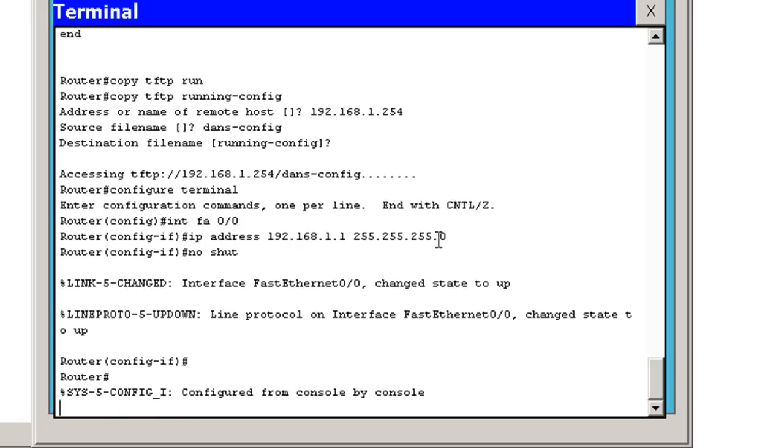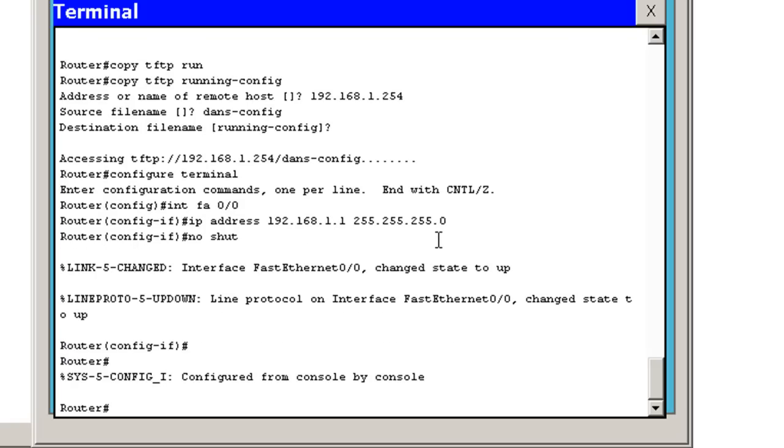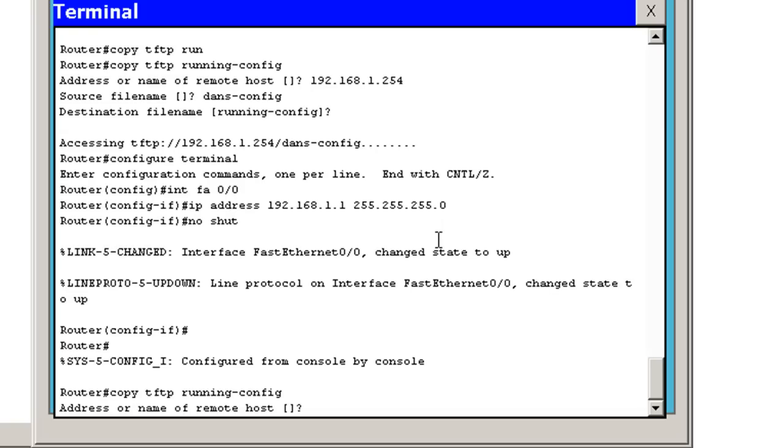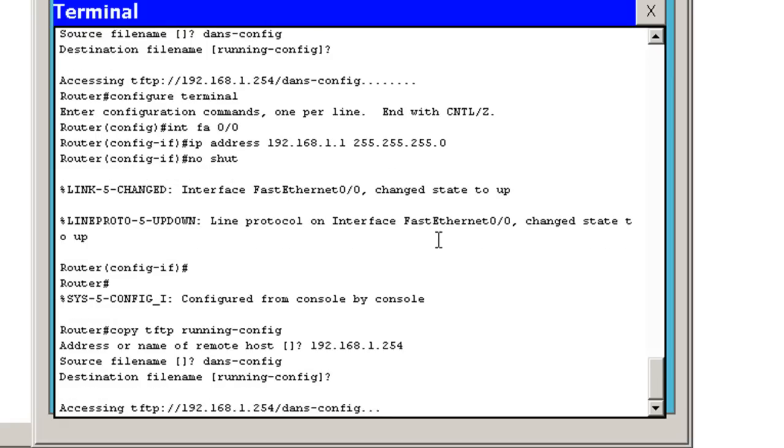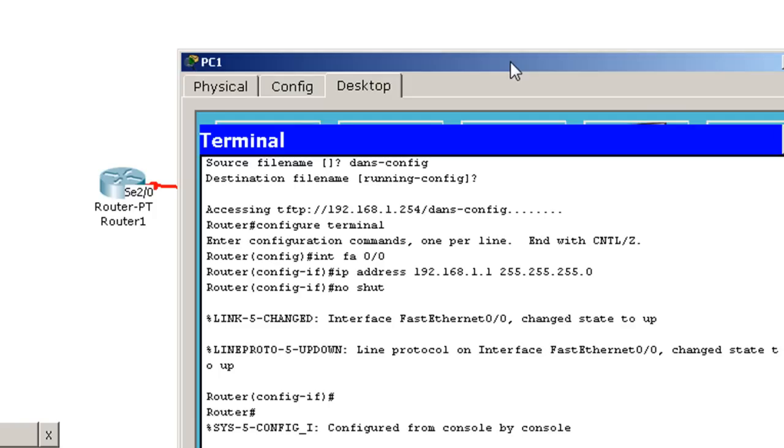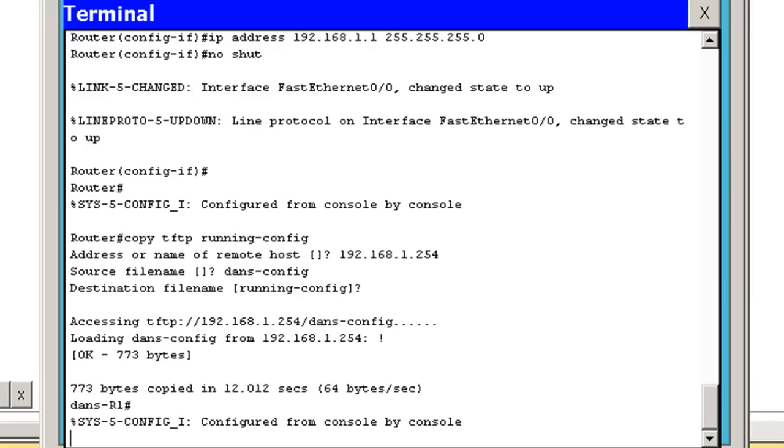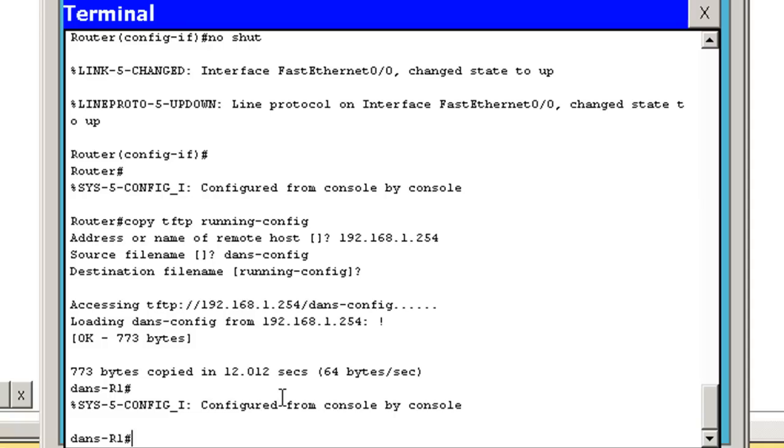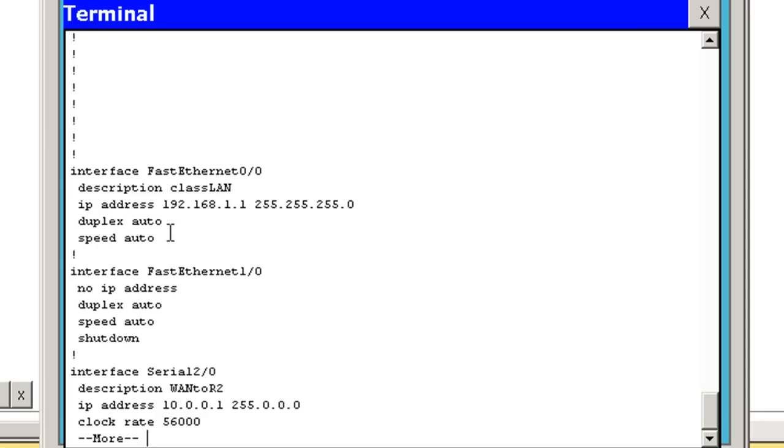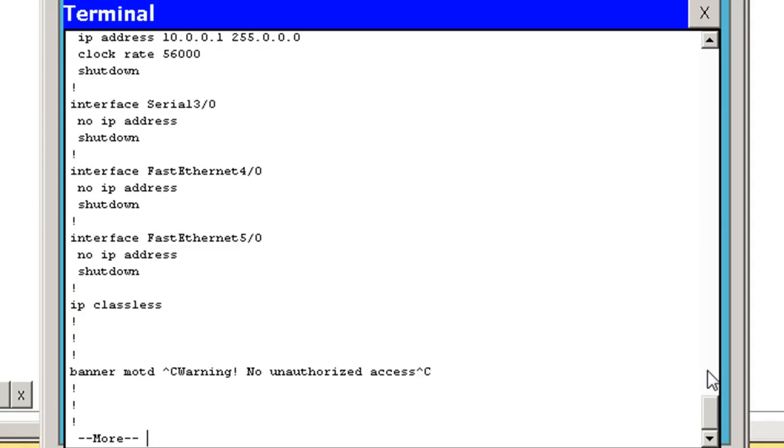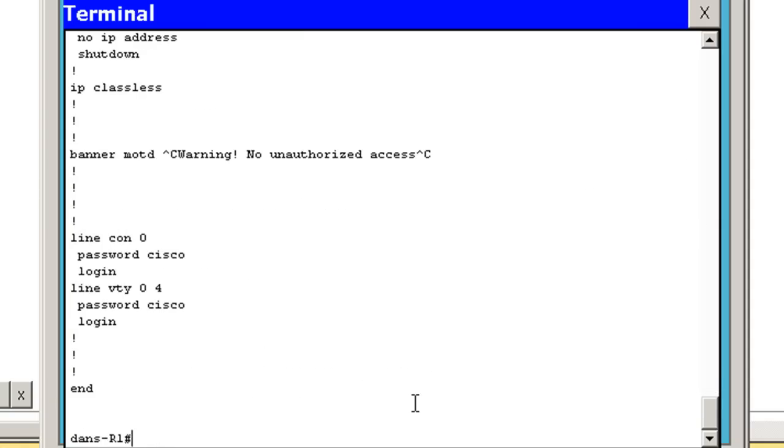So now I can do a Control-C, and now I can do copy TFTP from the TFTP server to the running configuration file, and the address of the remote host. And the file name. And I'll hit Enter, the destination, and it should work now. It looks like it was copied, so now I can do a show run, and you can see now there's my configuration. It's all nice, brand new. There's my banner message of the day that came back, and there's my passwords for my line console 0, my line VTY 0 through 4.